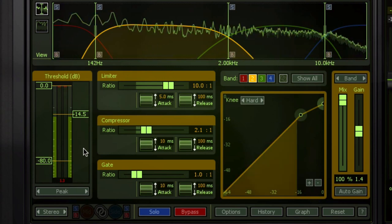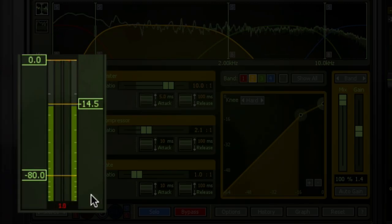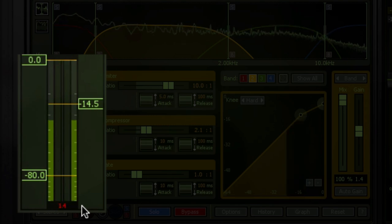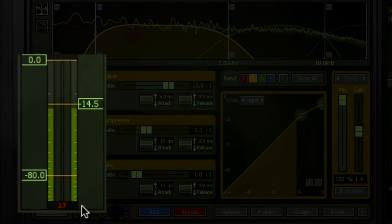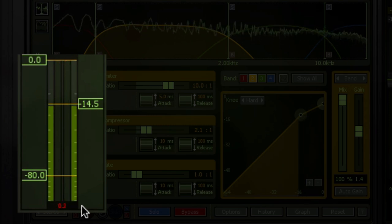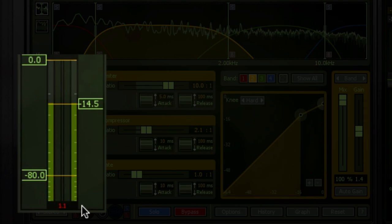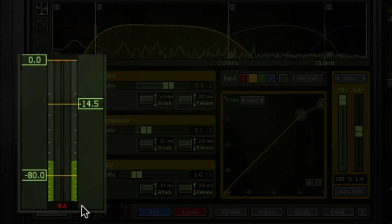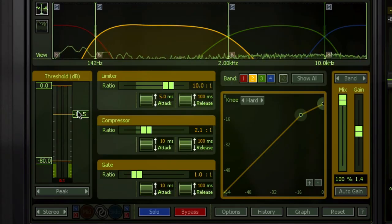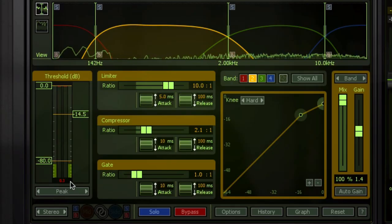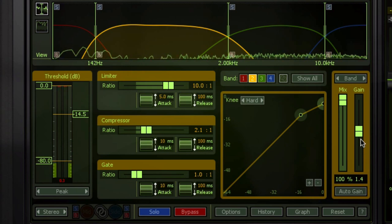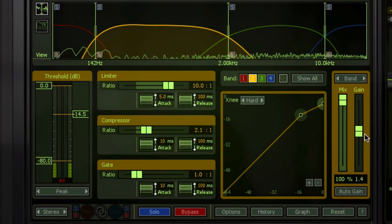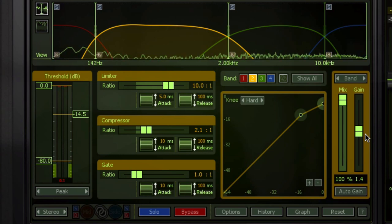I'm doing a half dB to 2.7 dB at times gain reduction. That's just where I set the threshold looking at the gain reduction. And then I got the makeup gain. I turned that band back up by 1.5 dB.